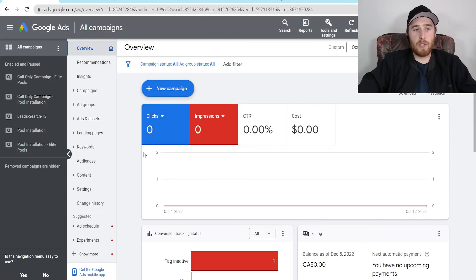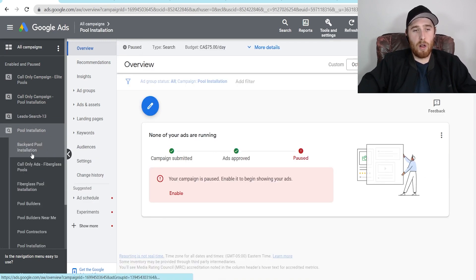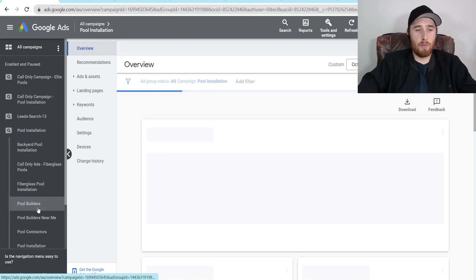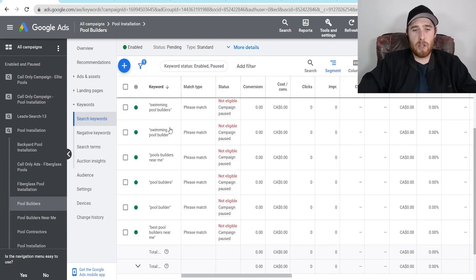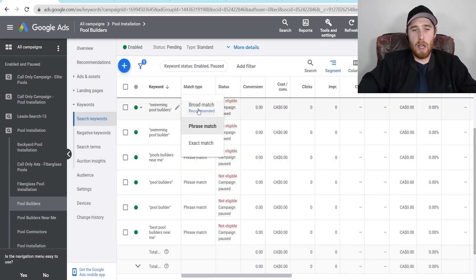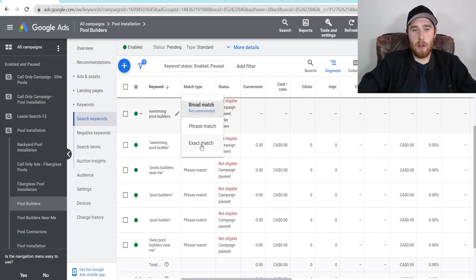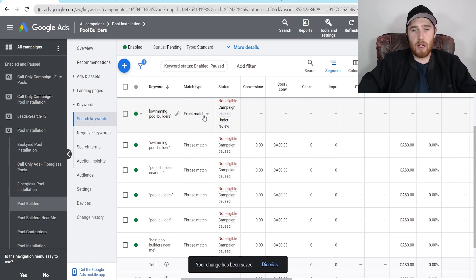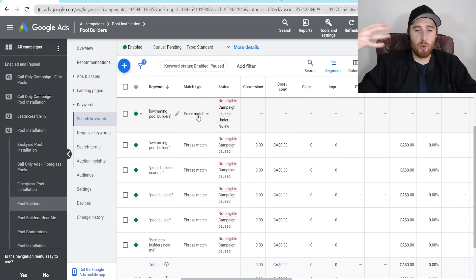Now if we want to change our actual match types inside Google Ads, all we have to do is come over to the campaign and then to one of our ad groups — let's do pool builders — and then click on keywords. As you can see, our keywords are in phrase match right now. If we wanted to change to broad match, click on match type and hit broad match. If we wanted to change to exact match, click on the match type and change it to exact match. Just click the arrow and it will successfully change your keyword to whatever match type you choose.